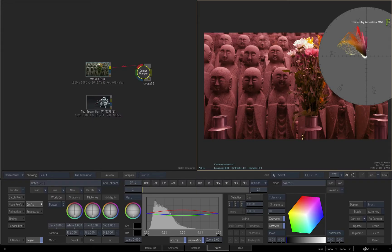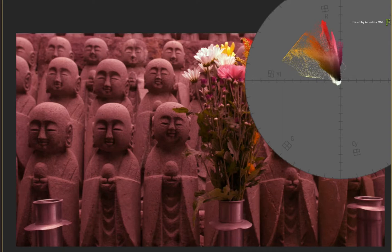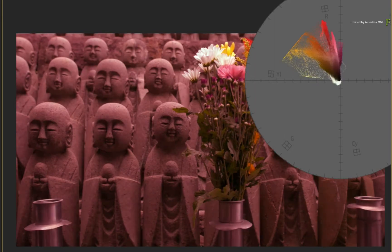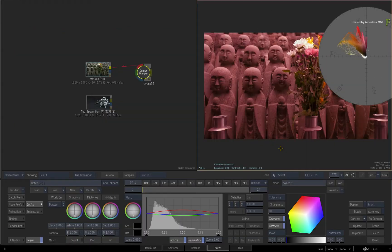There is loads of potential in terms of look development with all the grading tools in Flame. One very useful aspect about the scopes in all scenarios is comparing a before and after. In any module, including the Colour Warper, you can simply toggle between the front view and result view using the F1 and F4 keyboard shortcuts. Aside from the visual change in the image, the scopes analyse whatever you see in the viewers and will update accordingly.